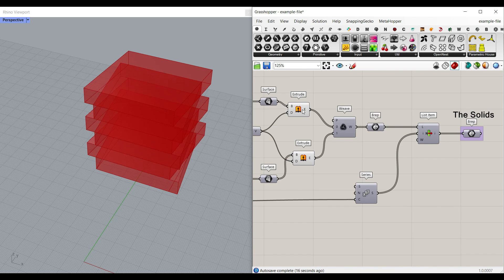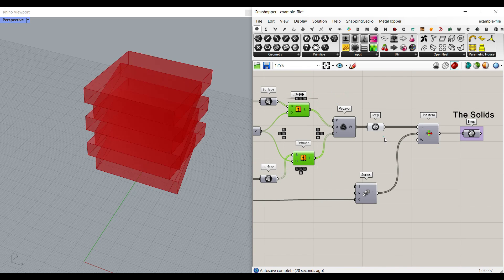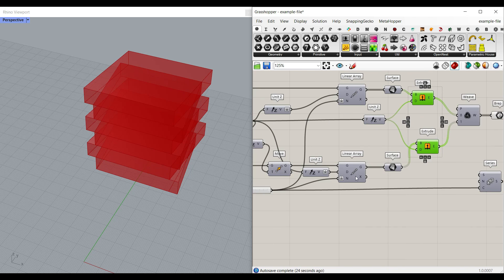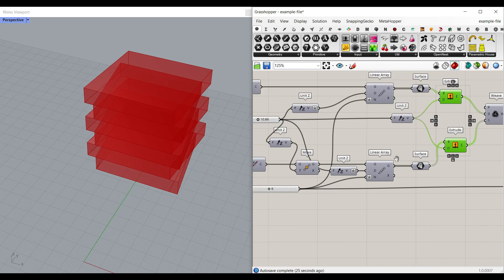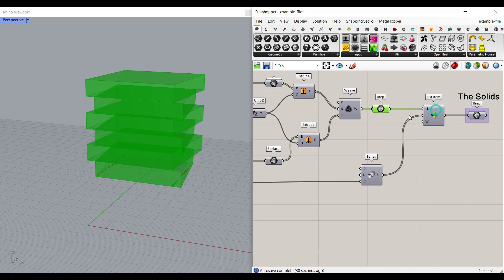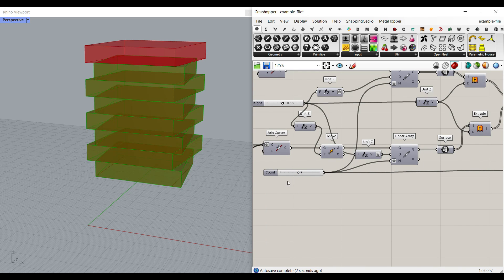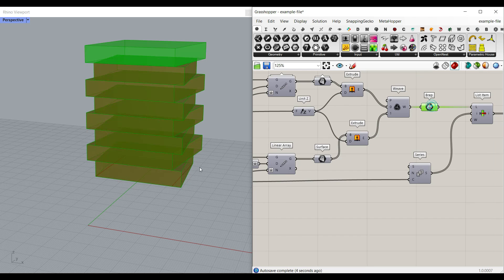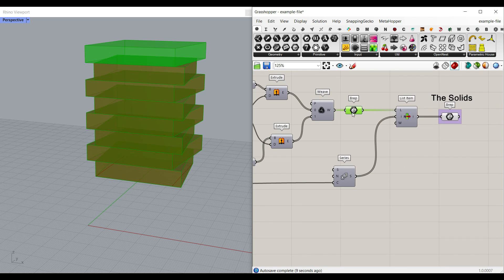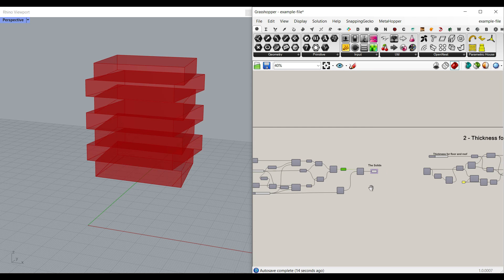After extruding, we have to weave them so they get into one group. Then we can select based on the number we need. For example, if the count is six, it gives you six outputs from the list item. If we set it to seven, it will give you one through seven outputs and filter the rest out. That is why we have used the list item and series components.